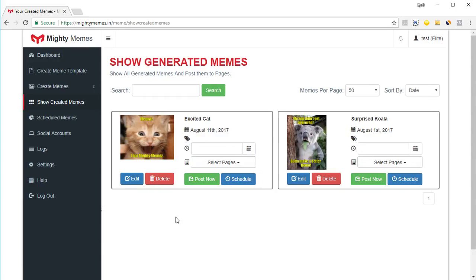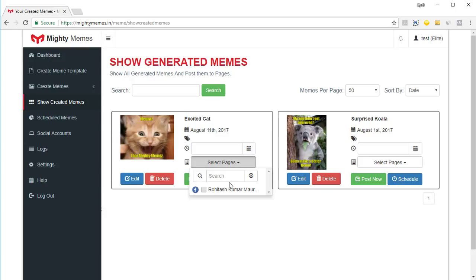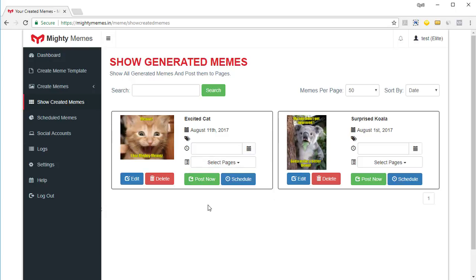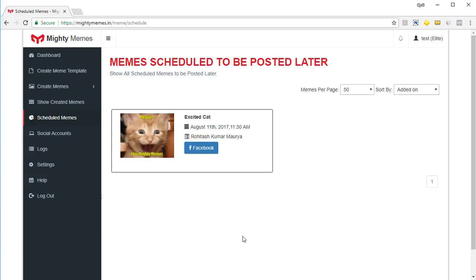This way you can quickly schedule a lot of memes and quickly post a lot of memes. You can post to multiple pages — I've got only one page here, but you can have five or six depending on the version you have. You can type in and search pages, shortlist the pages you want to post on, and post the meme to multiple pages using a single interface — that really makes things go very fast. If you click on 'Schedule Memes', you can see the memes scheduled for future posting along with the page names.